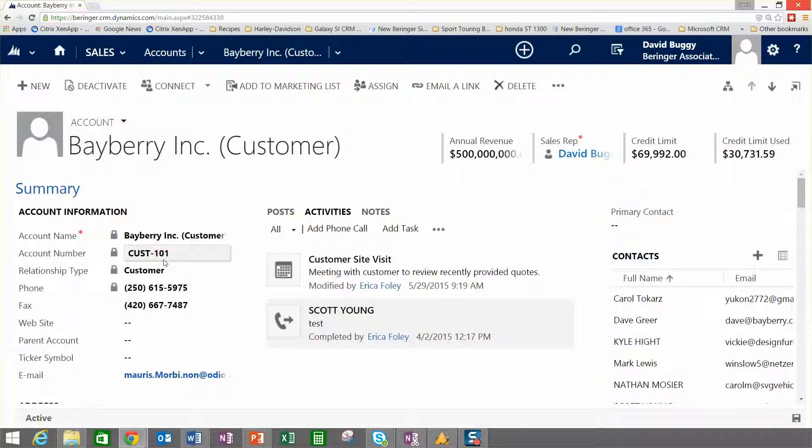To change a customer account number, you would go to the ERP system to do that, and that change would flow down into CRM automatically.